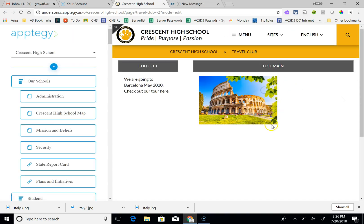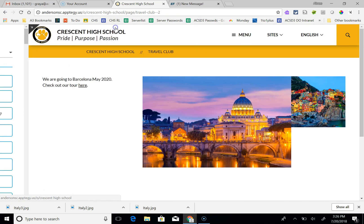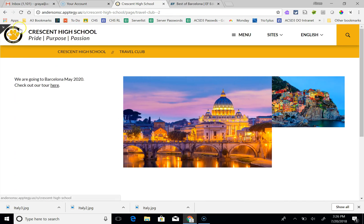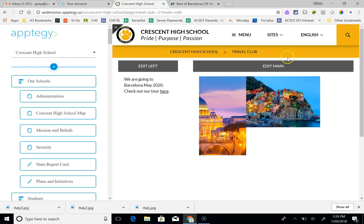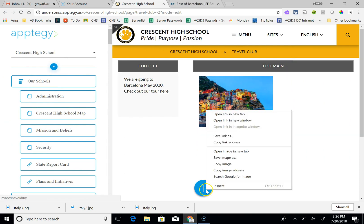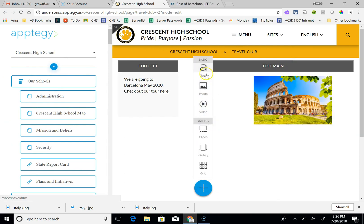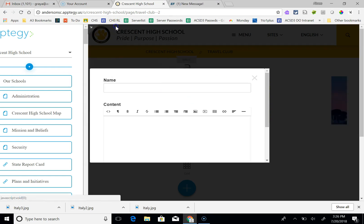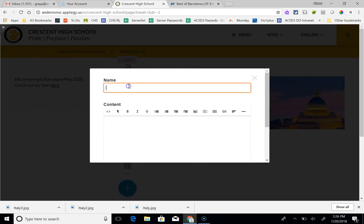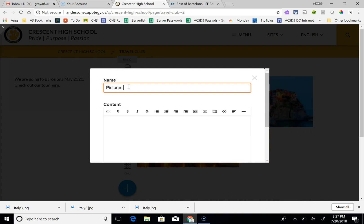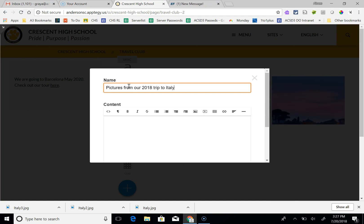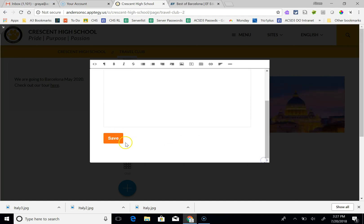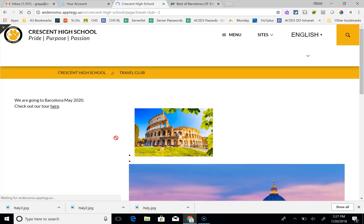Let's edit some more. I'm going to click on this little arrow again. I'm going to edit main. I'm going to click on the plus sign. And I want to add some text. And this time I want it to say, check out pictures from our 2018 trip to Italy. I don't want any content. I'm just going to hit save.